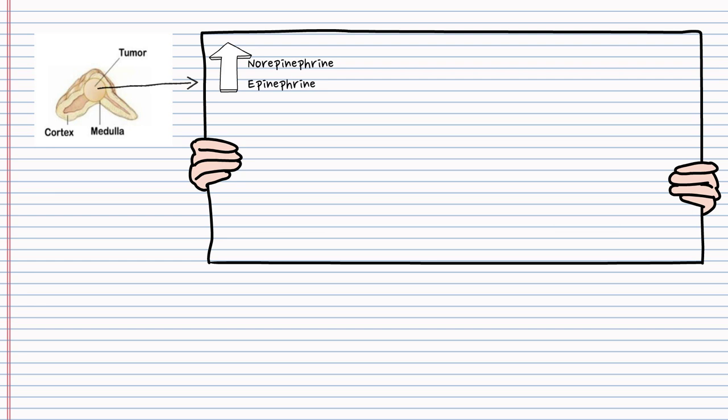These catecholamines can act on adrenergic receptors: alpha receptors and beta receptors. With regards to alpha-1 receptor activation, alpha-1 receptors are located throughout the body. But what I want to remember is the peripheral vascular system has a lot of alpha-1 receptors, and their activation leads to vasoconstriction, so we get an increase in blood pressure.